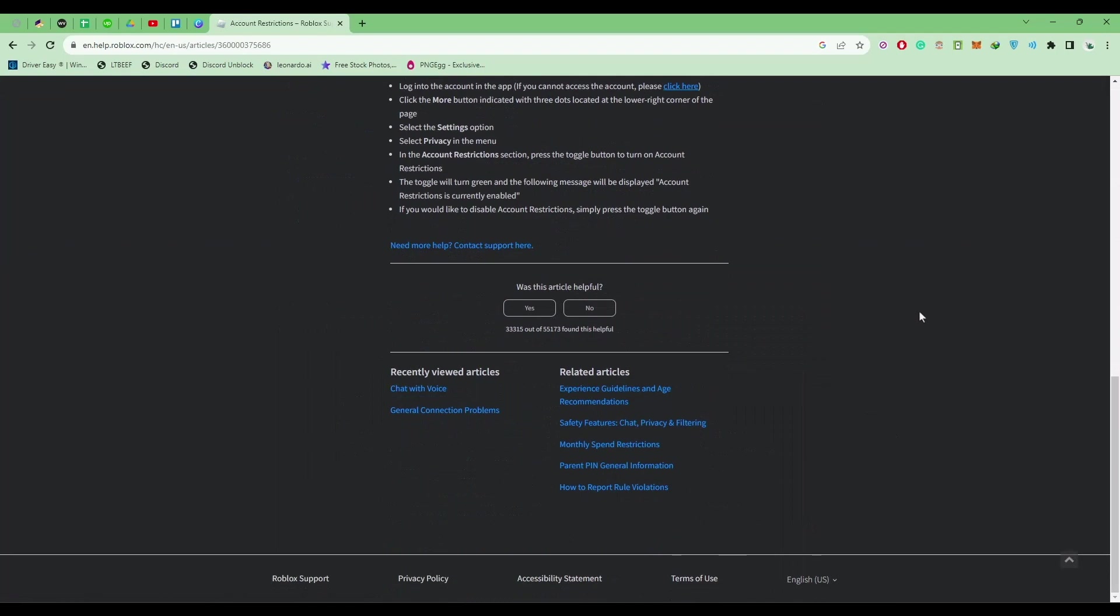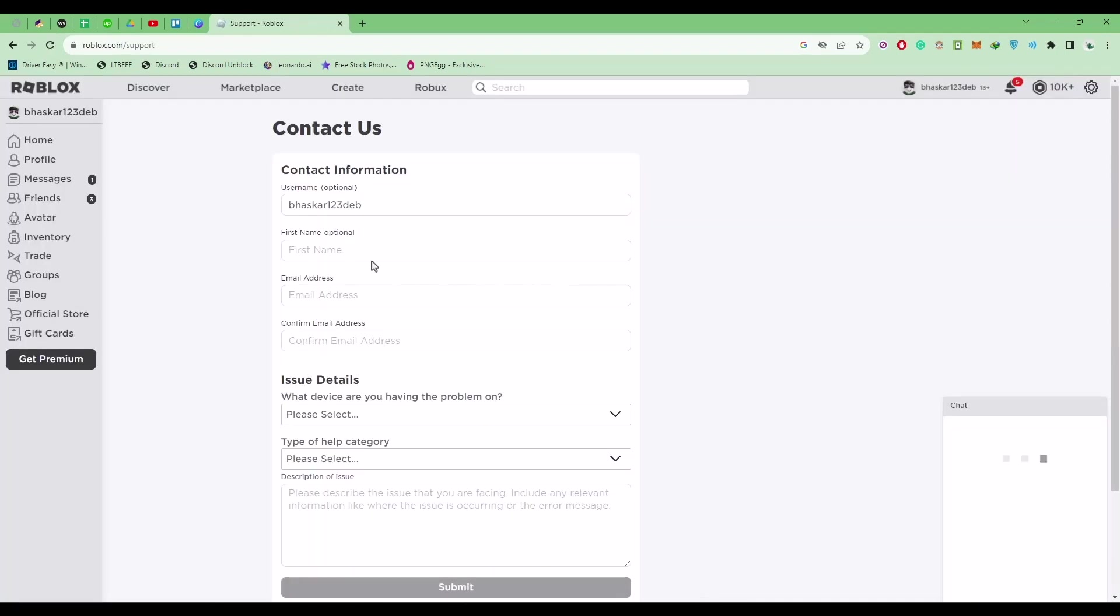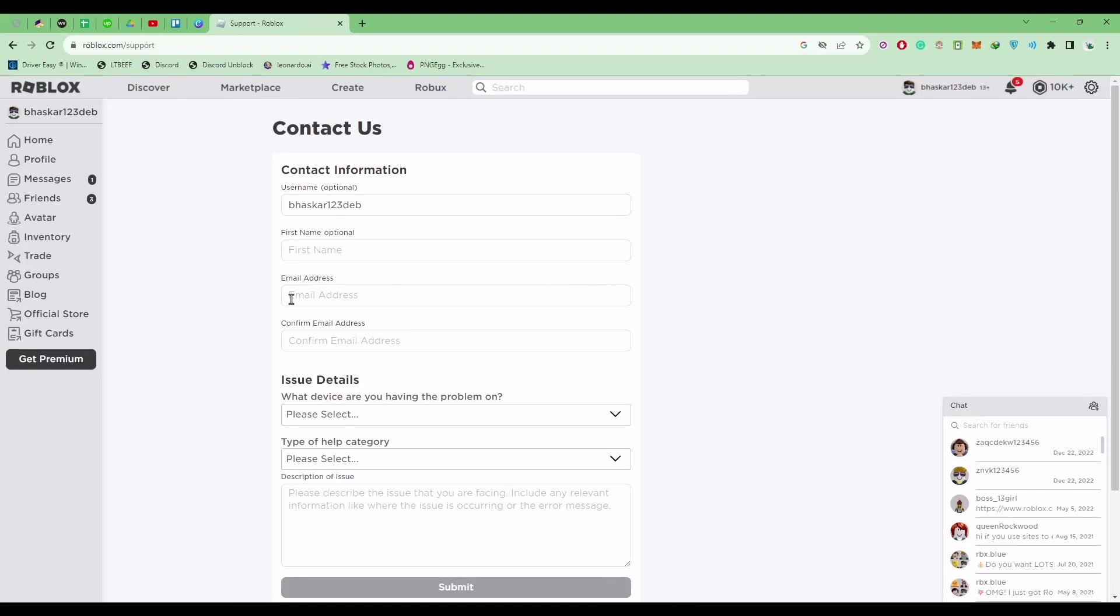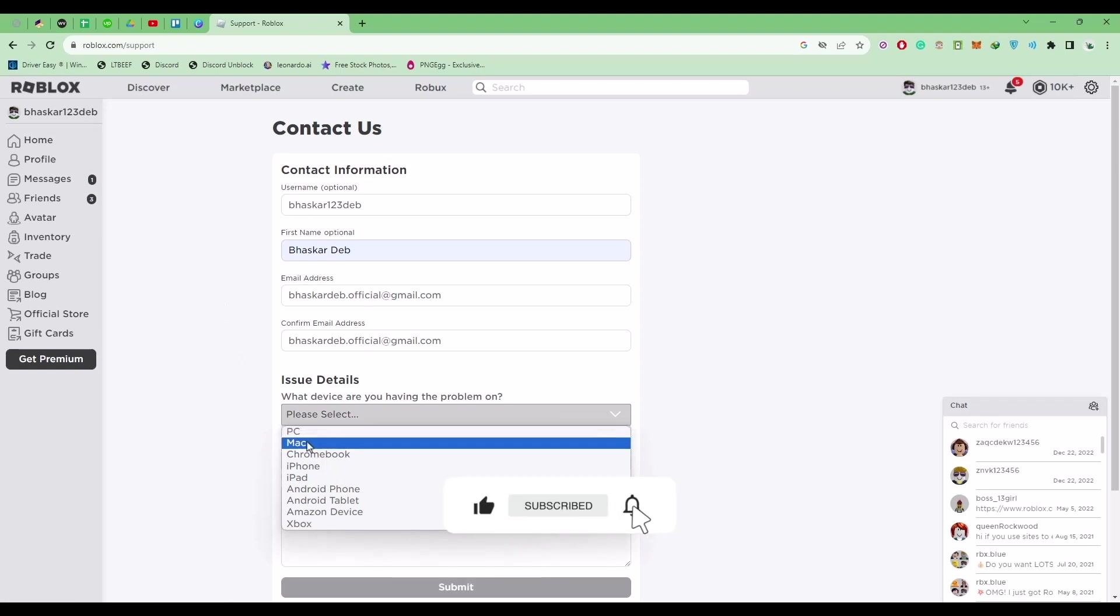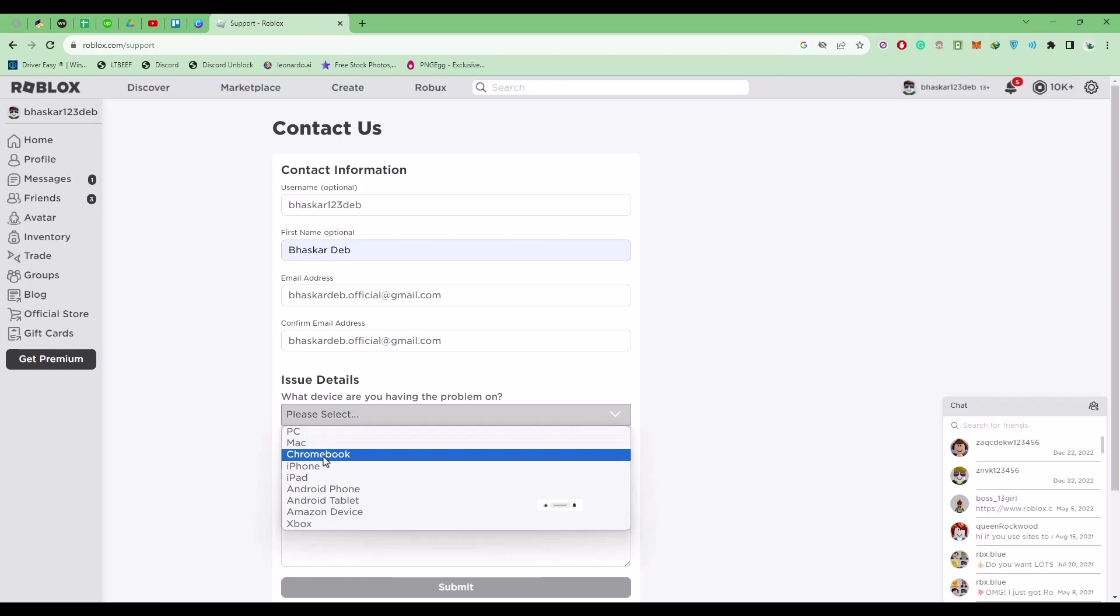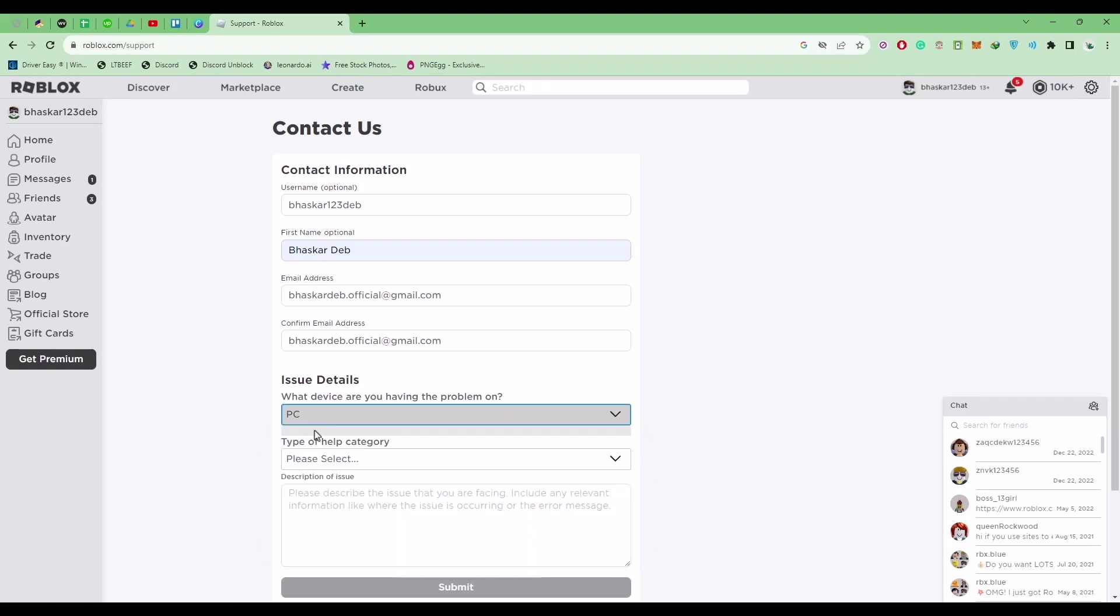And over here click on Need More Help. Now over here fill up the details, which is your first name, last name, email address. So enter all of the data. So after entering the data, choose the device that you currently are on. So for me it's going to be PC, but it might be Mac, Chromebook, phone—it's totally up to you on which device you're using.